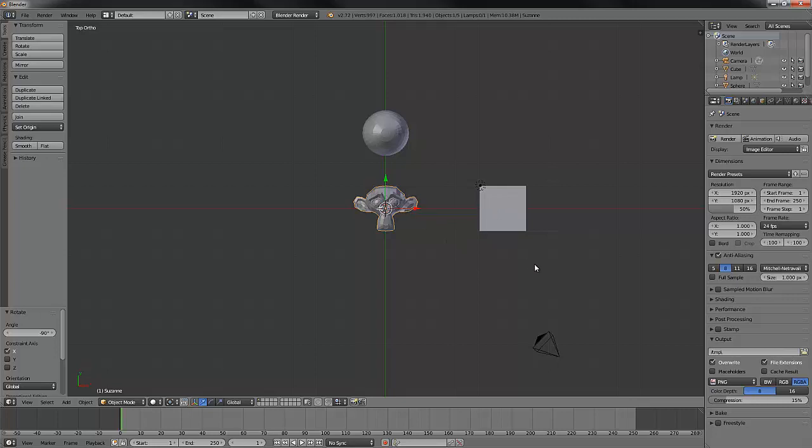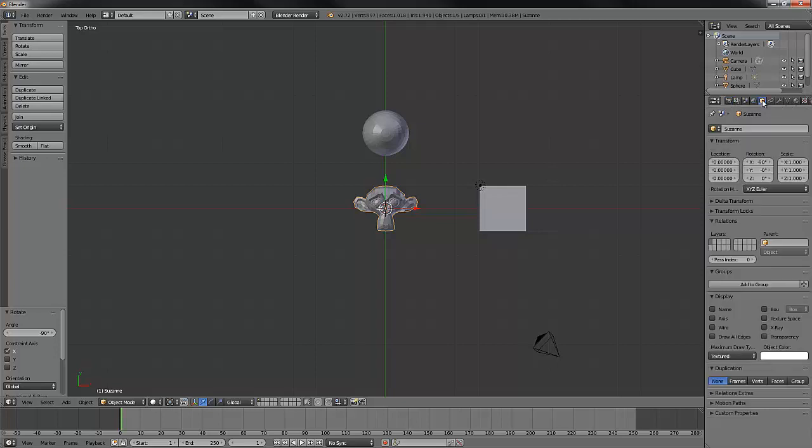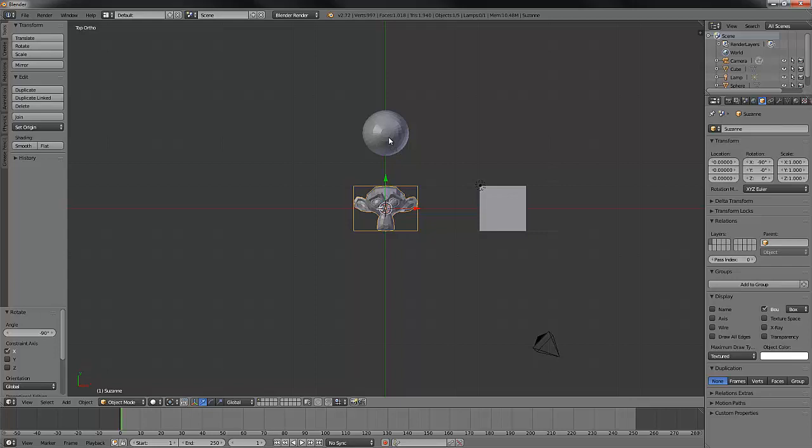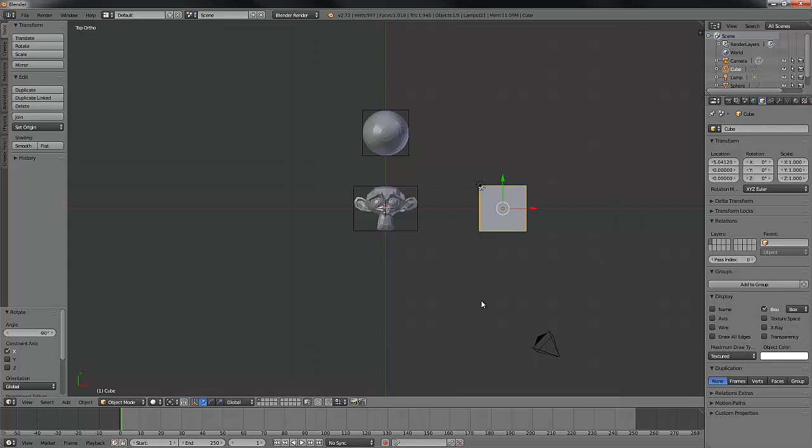For each one of our objects here in object mode, we can go over to our object data and come down here you'll see display and a little bounds box and we can check that and it will display the bounding box and still display our object. The only difference is we have to do that for everything.